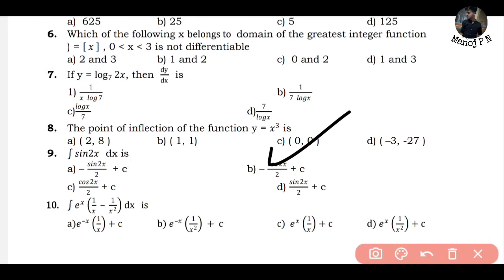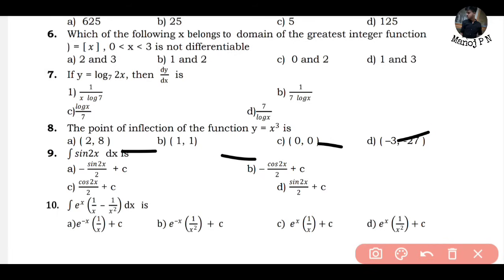The answer is (0, 0). If you don't have this method, you'll use the standard method: double differentiate, set equal to zero, and that will give your point of inflection. But just keep this in mind: when the given function is a cubic function, the point of inflection is known to be at the origin. Okay? That's your answer.